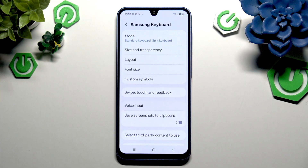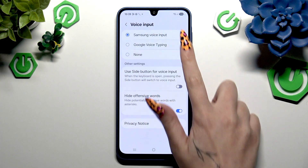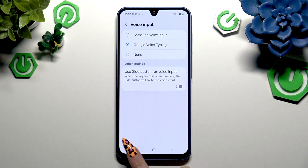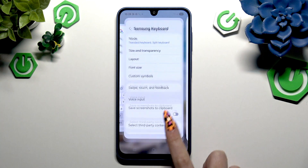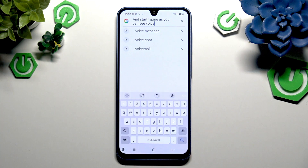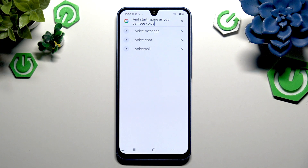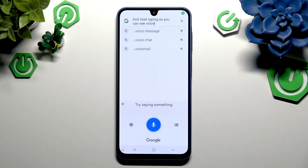If you prefer to try the Google one, click on it, go back to your keyboard, and click on the microphone at the bottom left corner as well. Then start typing.